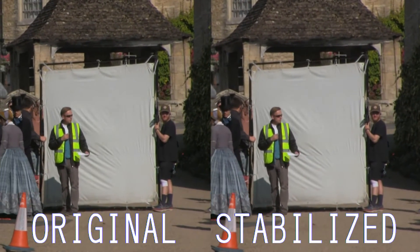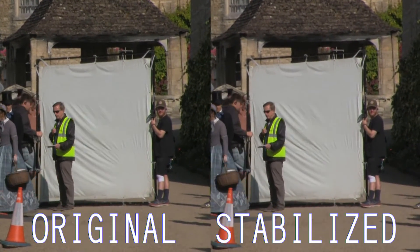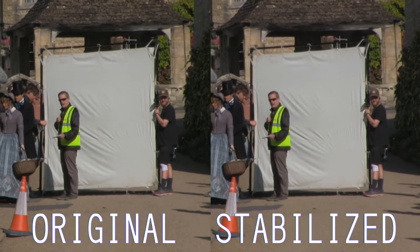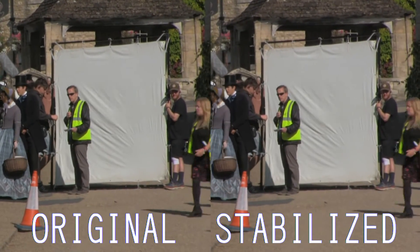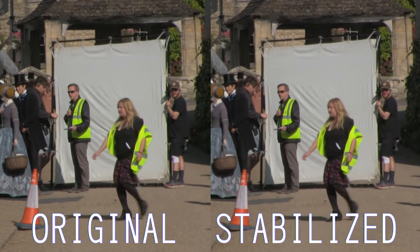In this video I will show you how to stabilise a shaky video clip using Kdenlive.